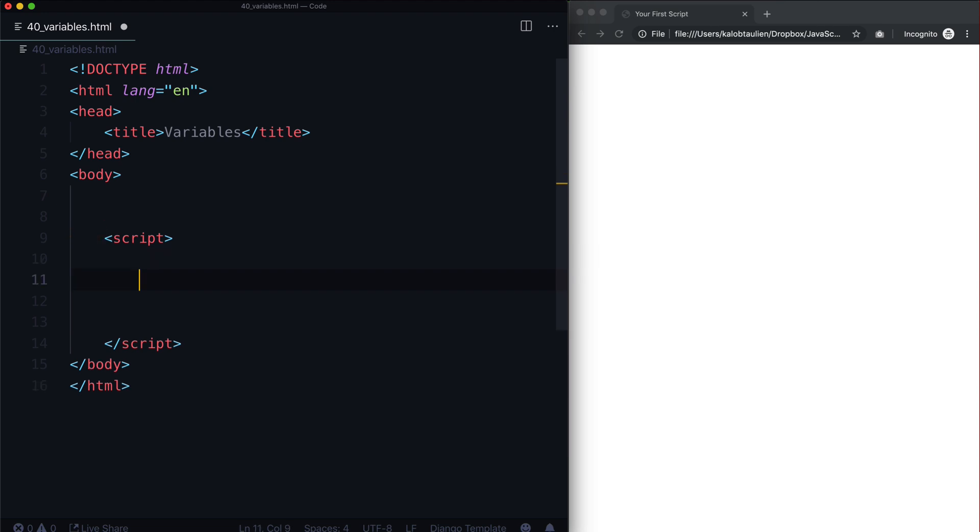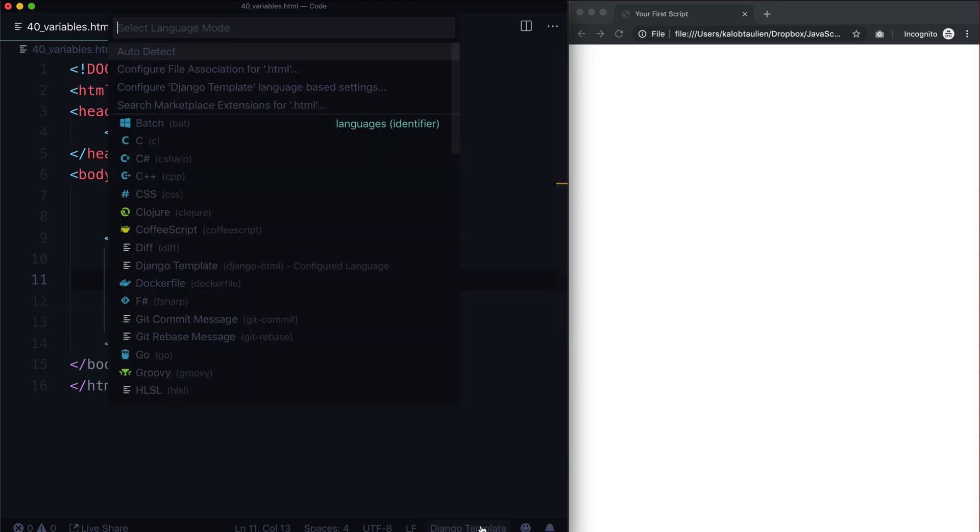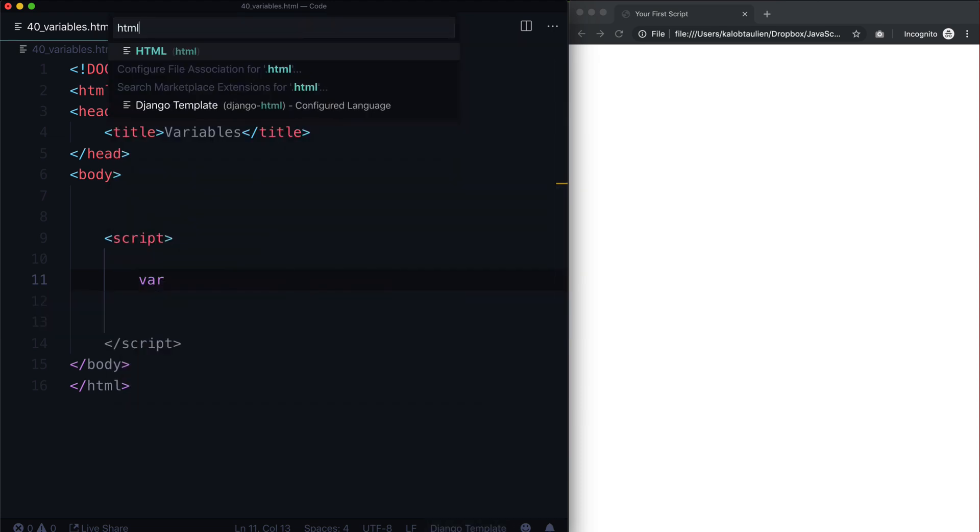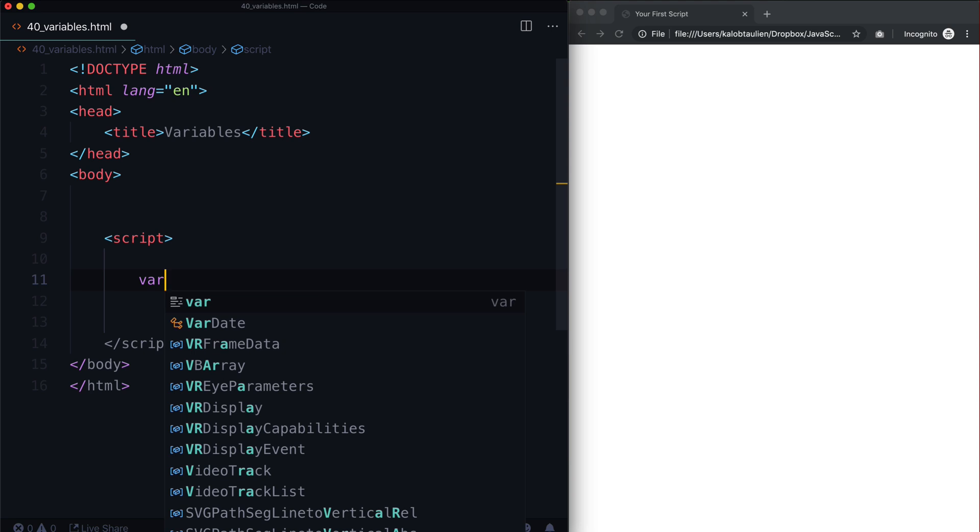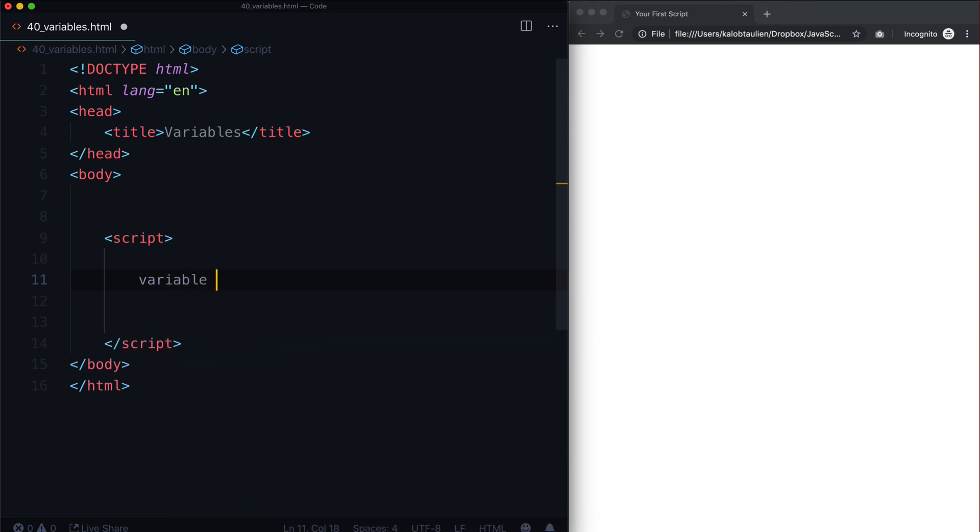And so when we start talking about variables, really all we mean is a piece of data that we can swap in and out. And we do that with var. And this is very interesting that it's saying Django template. So let me quickly change that to regular HTML. There we go. And so we have a var declaration. This stands for variable. And var basically says, hey JavaScript, just so you know, we're about to declare a variable. And then you give it a name.